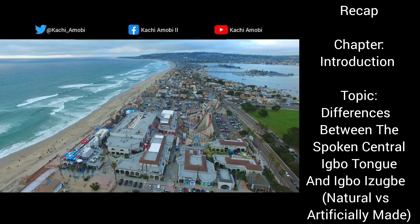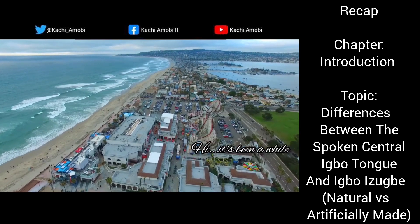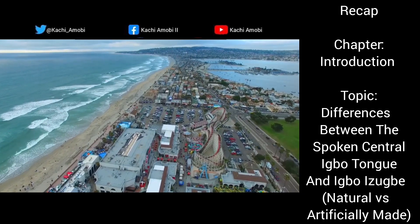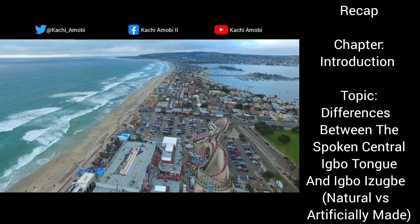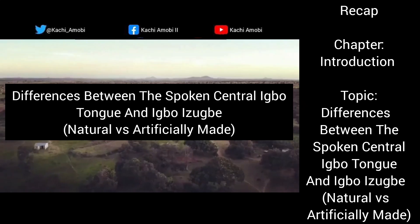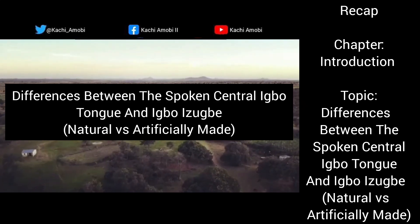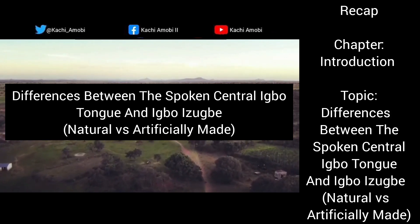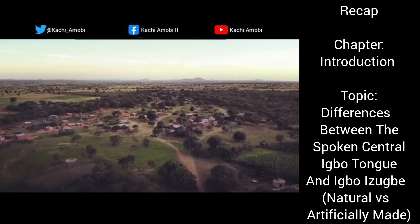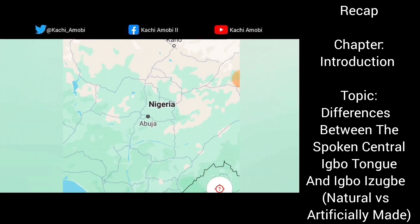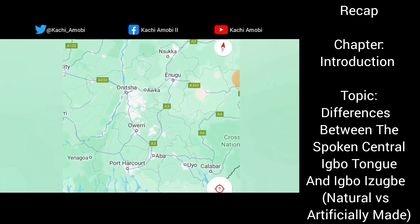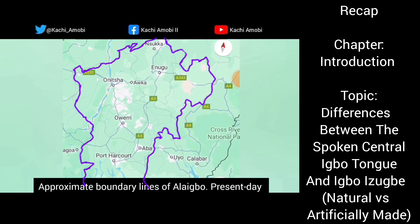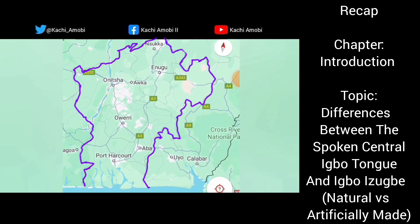Welcome back to the channel. On our very first recap video on this particular channel, we'll be looking at the last major topic that was treated, which is the differences between the spoken central Ibo tongue and Ibiizube — the natural versus the artificially made. The main cause of that video was to clarify and illustrate the differences between the spoken central Ibo tongue as we know today and the Ibiizube which we actually use to write.